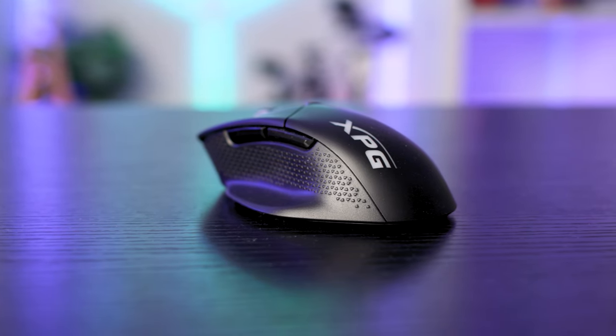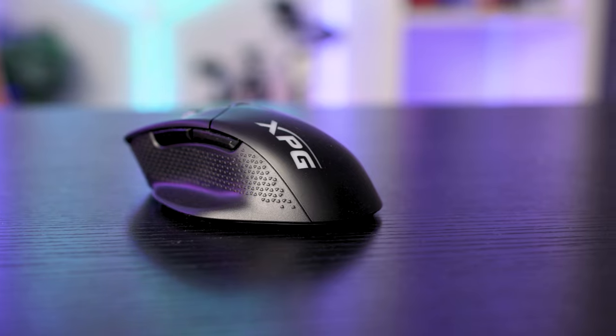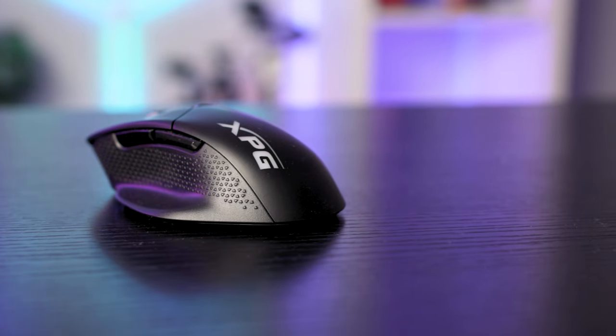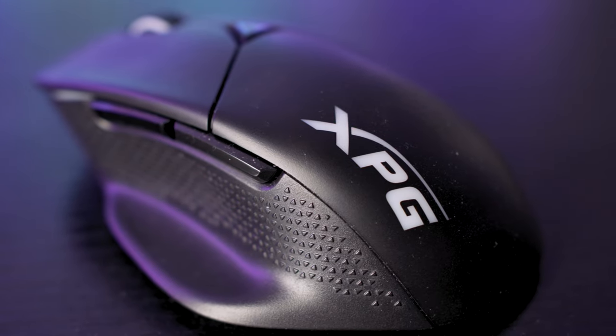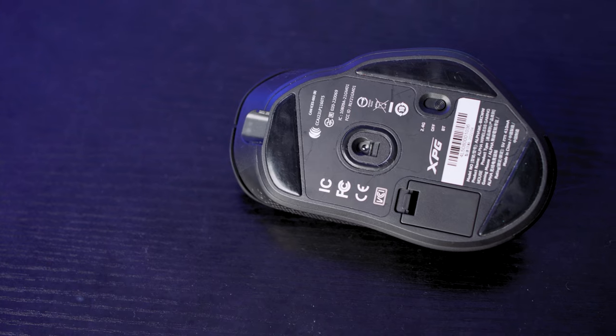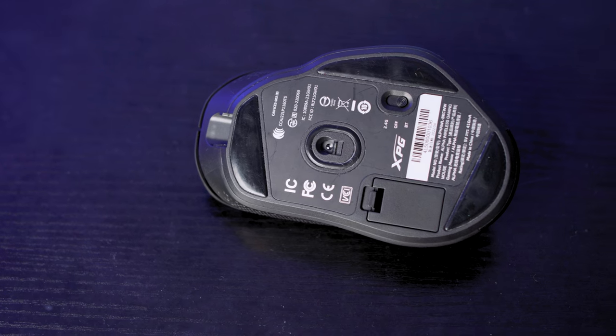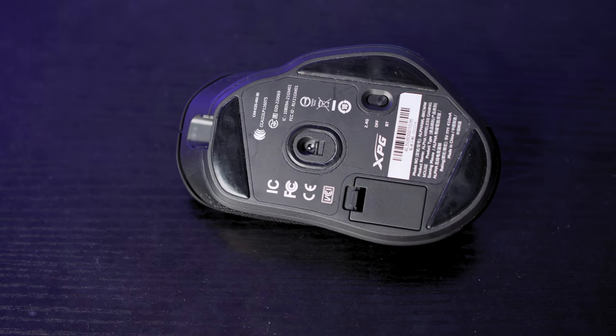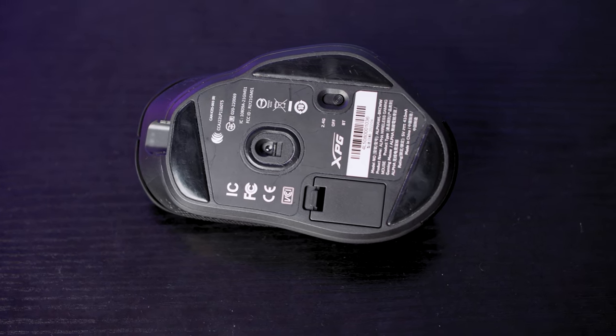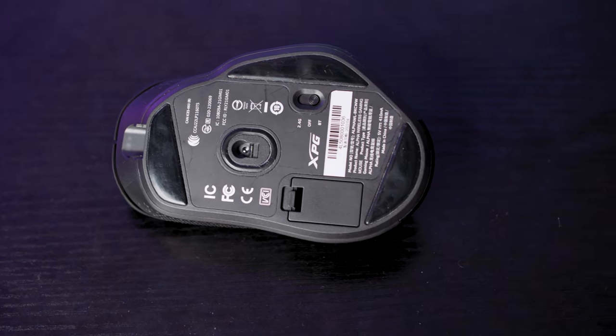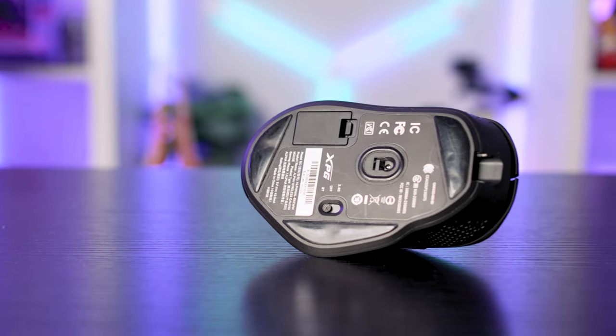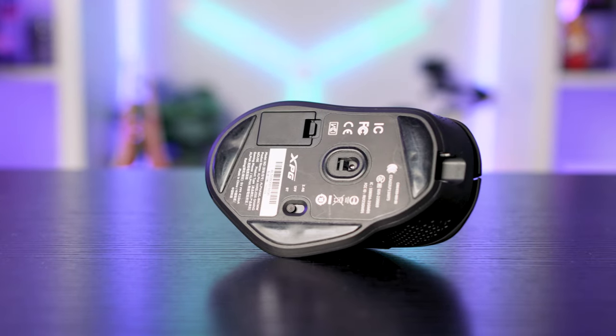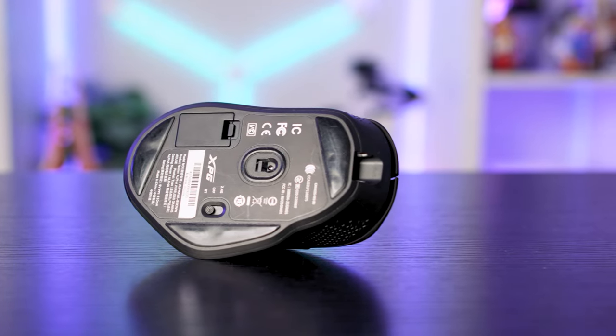Down the sides is a rubbery material to aid with grip when whipping the mouse back and forth, and it is triangle patterned. On the bottom you can find three very soft feet to aid with gliding, which did a great job and felt very smooth on a mouse mat, and a PixArt PAW 3335 sensor capable of up to 16,000 DPI, but why anyone would have the DPI that high is beyond me.